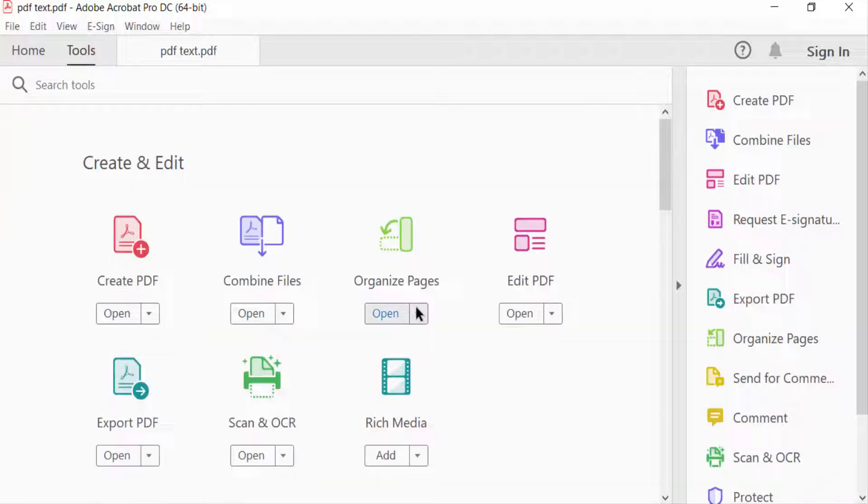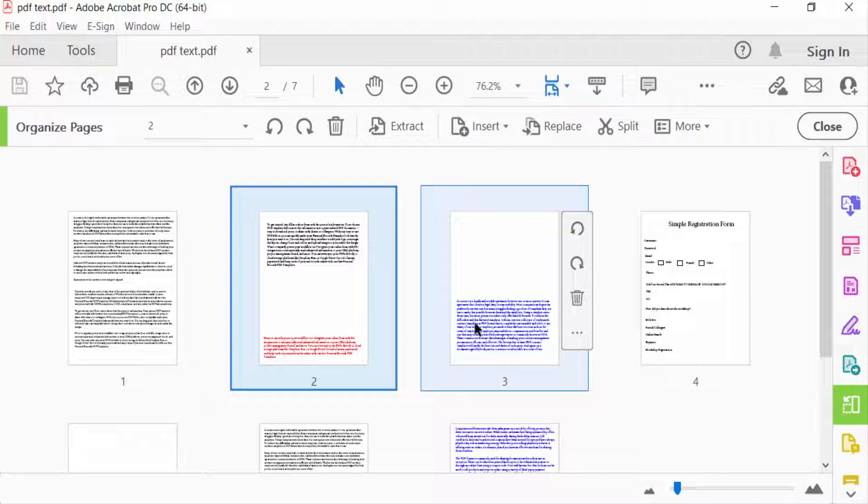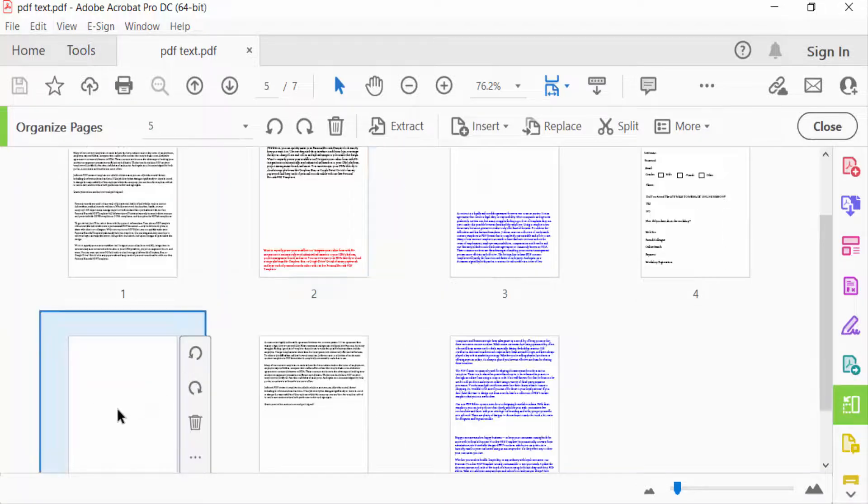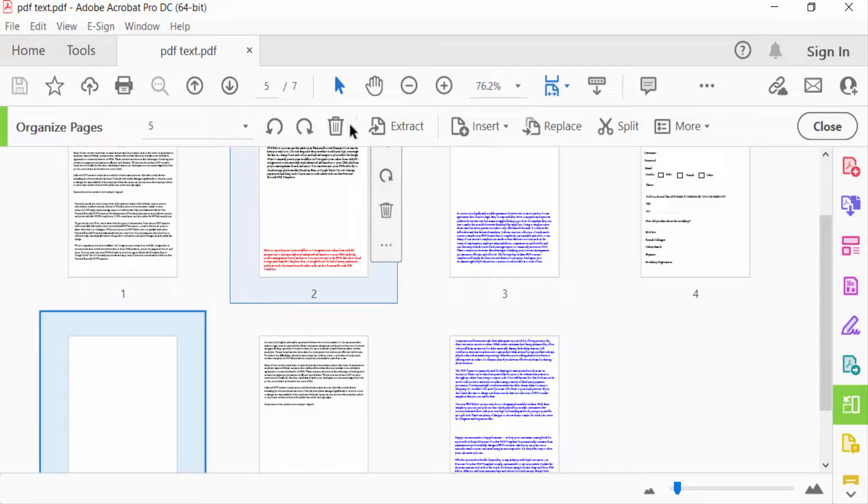Then select Organize Pages, select this blank page, and then press Delete and OK.